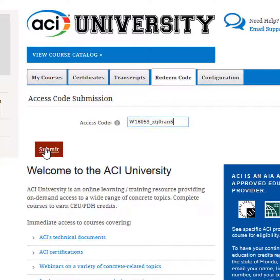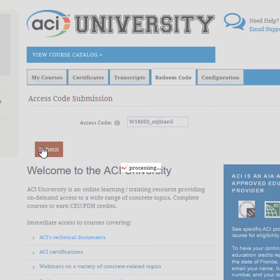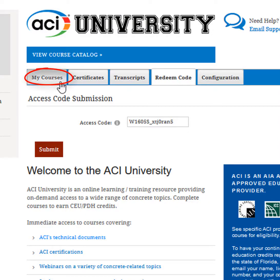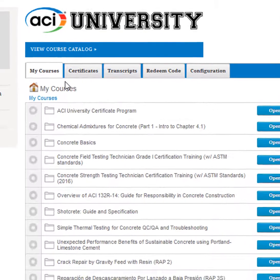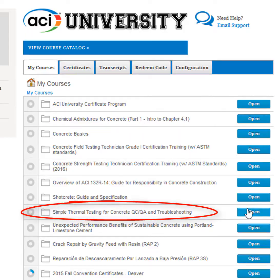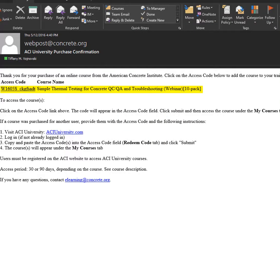Click it while logged into ACI University to add the course to your account. You'll find the course under the My Courses tab after the system processes your access code. If you've purchased a course for someone else, forward the email containing the access code to the end user.